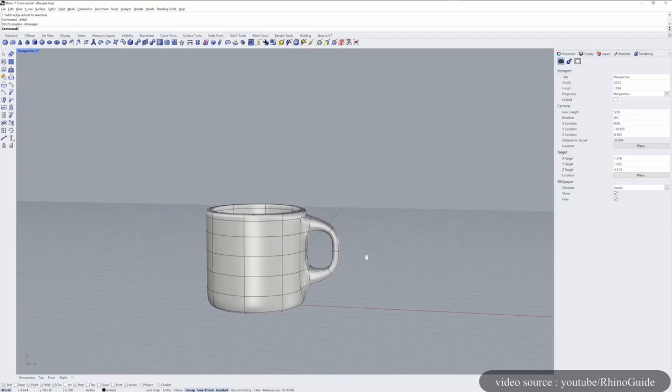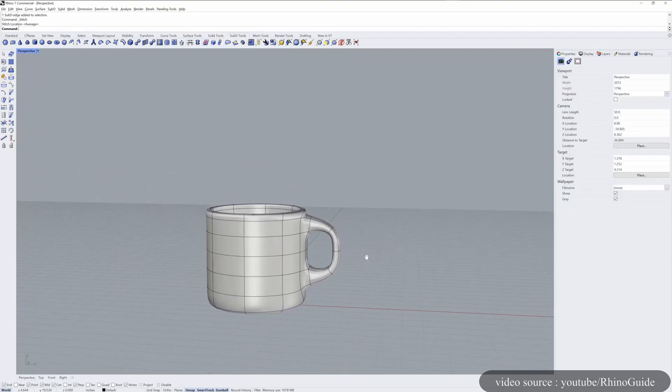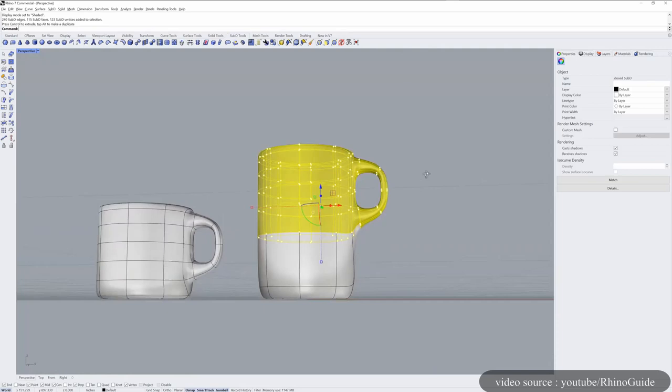You can also create solids like sphere, cylinder, pyramid, and cone. In addition to that, the software allows you to create meshes from NURBS surfaces or a closed polyline.